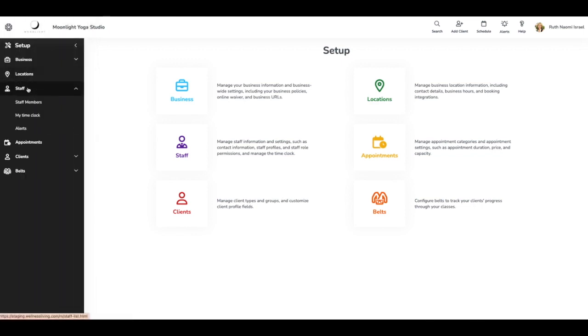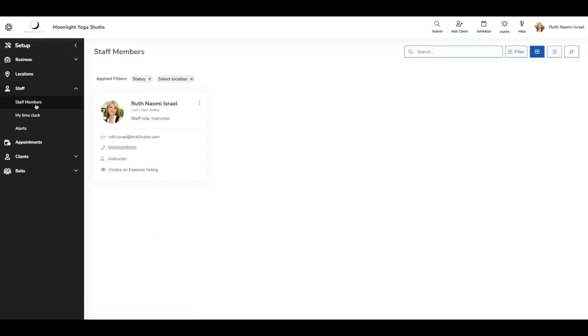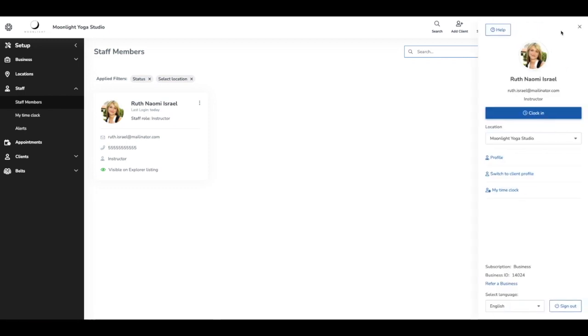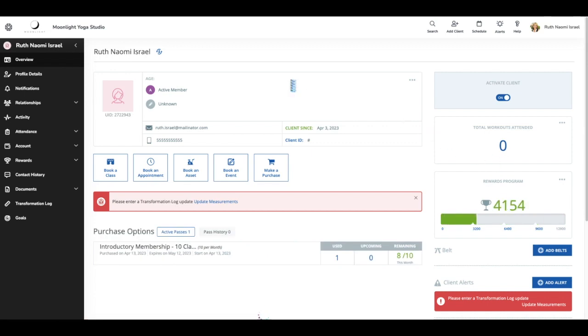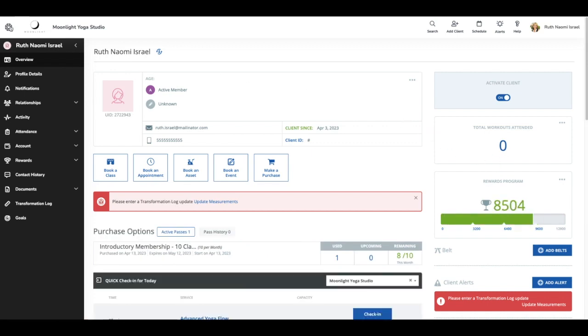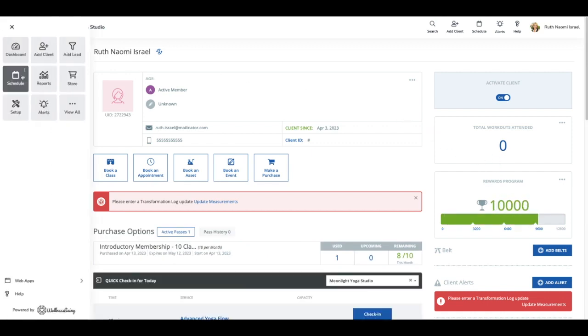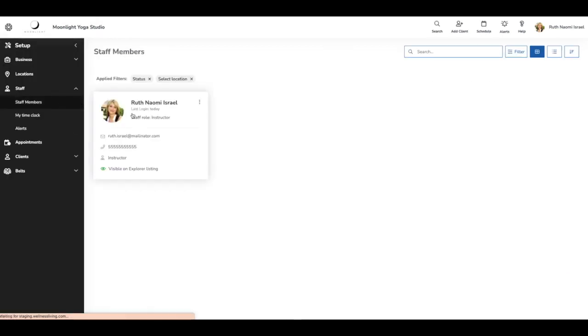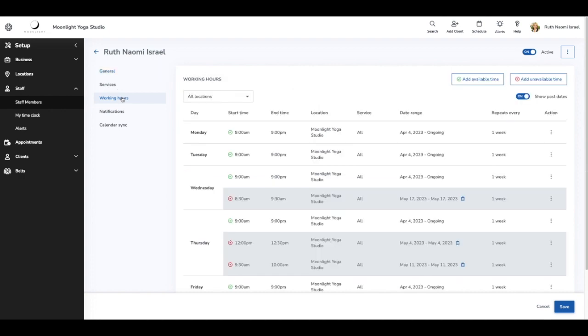So I'm here on setup. I'm going to go into staff and I'm going to select my staff members. This is just a longer way, you can also just click on your profile right over here. But I'll just do it the way that I indicated. We're going to go into our staff members.